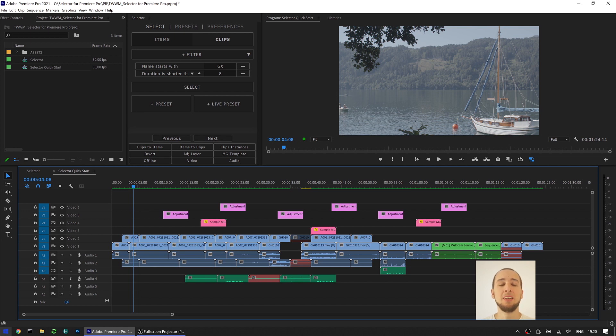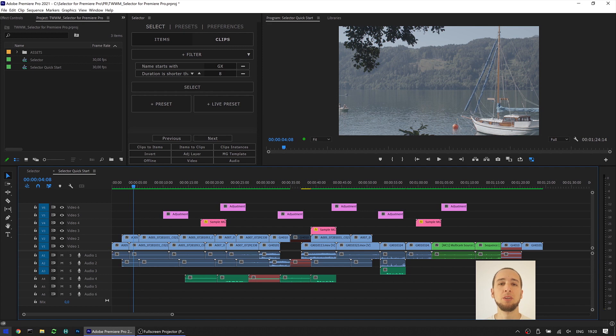Hello everyone, Enrique here for The Machine Must Work. Today we're gonna take a quick look at a new feature introduced in Selector for Premiere Pro version 1.1.